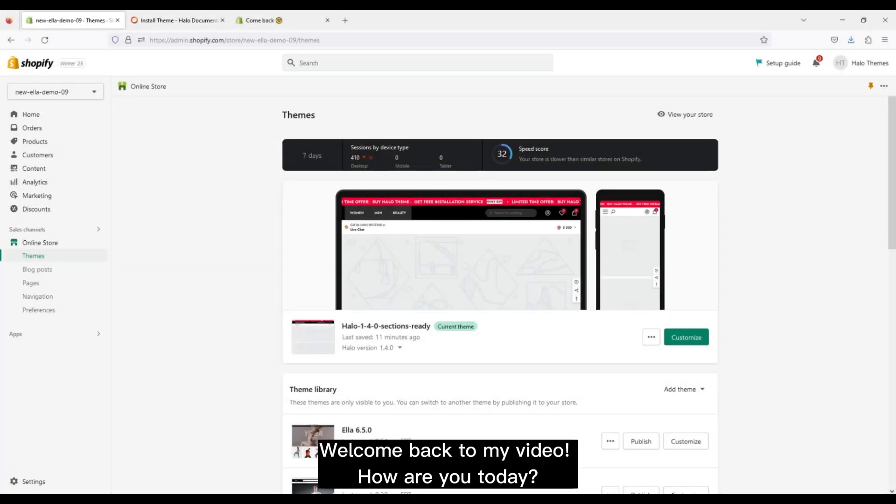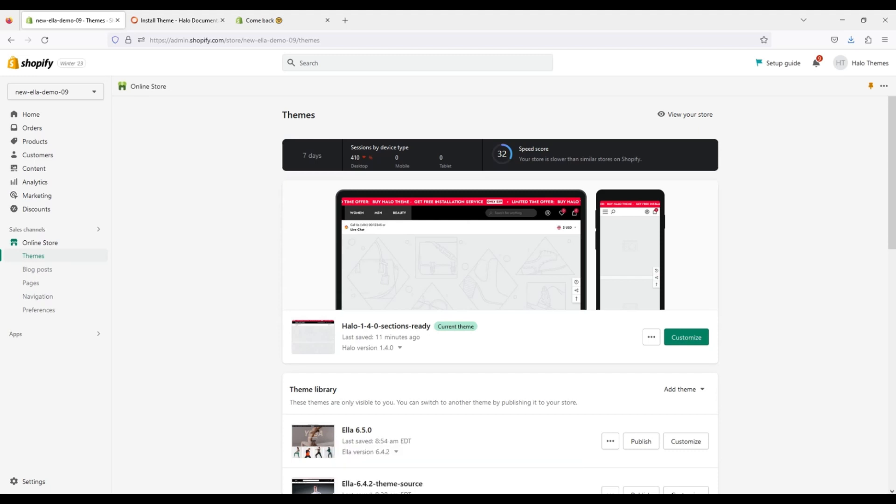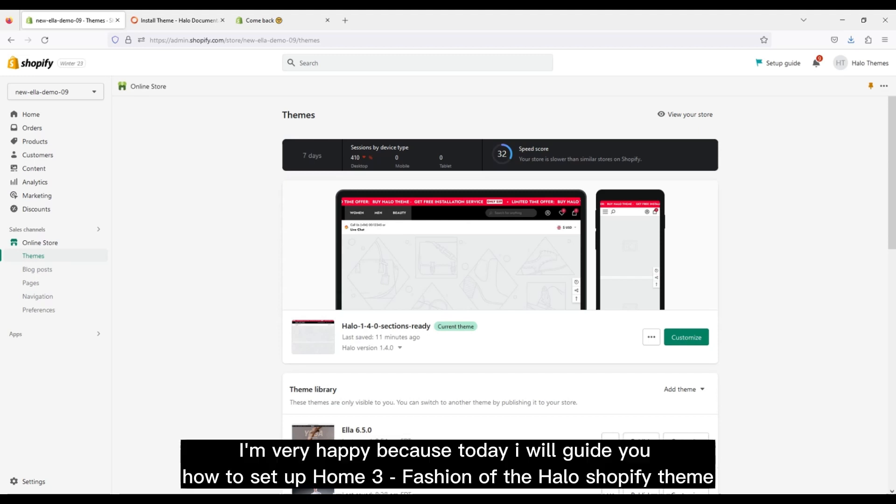Welcome back to my video. How are you today? I'm very happy because today I will guide you how to set up Home 3 fashion of the Halo Shopify theme.